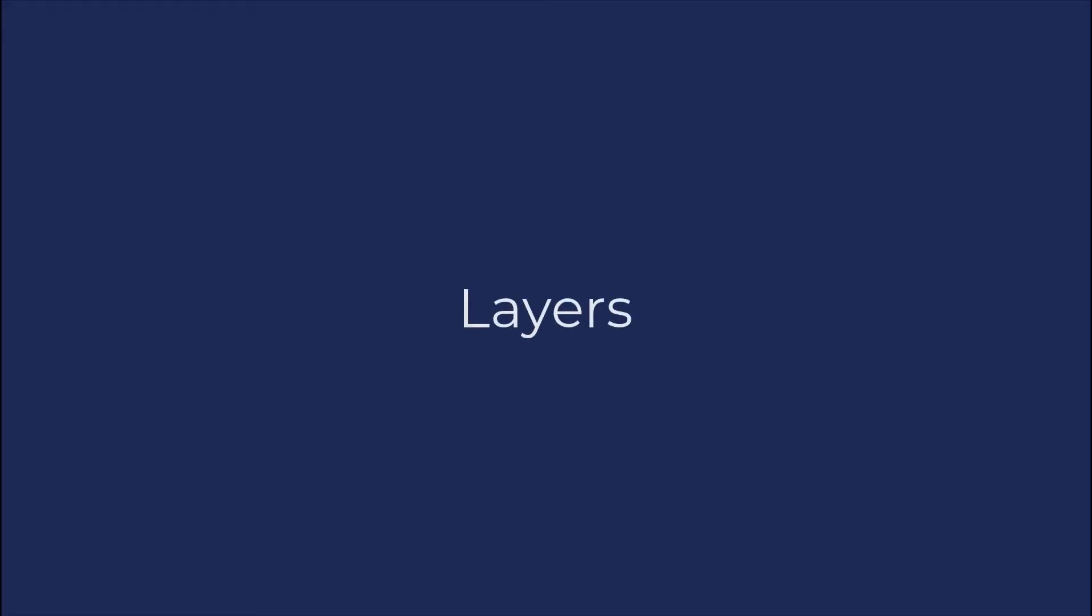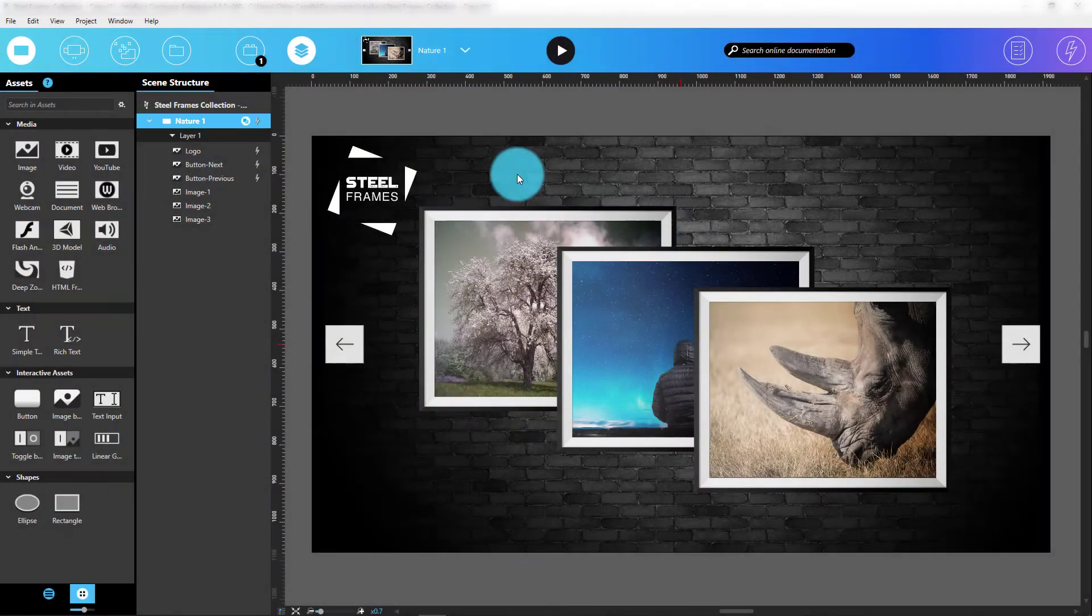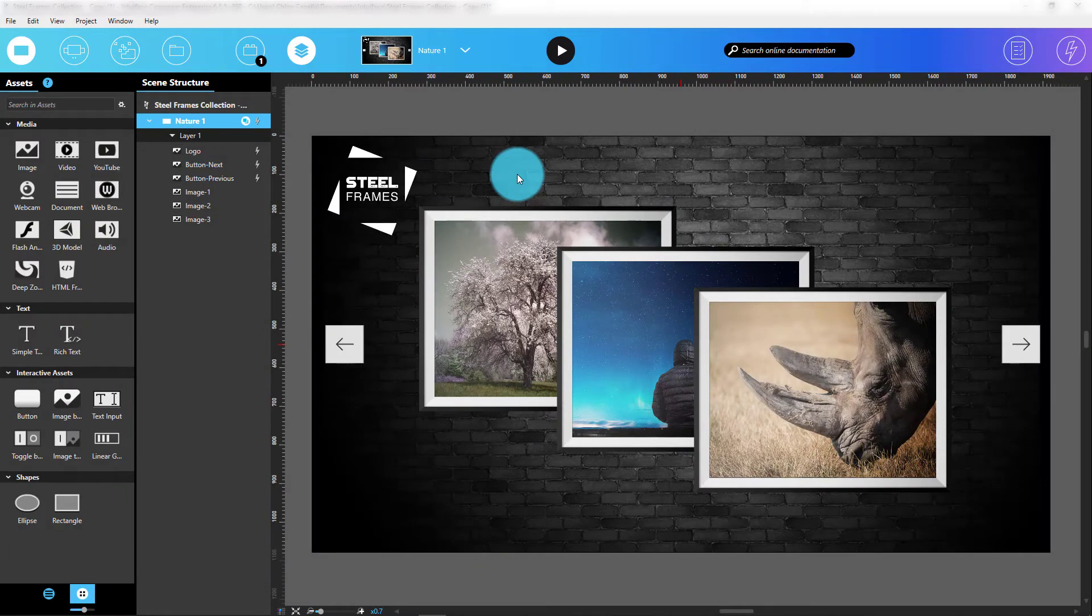Okay, let's now move to an important organizational feature within the scenes themselves. We're going to talk about layers, something you're surely going to use in your designs.